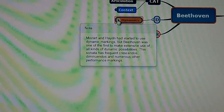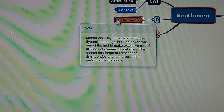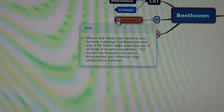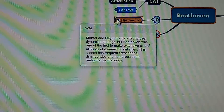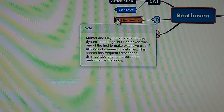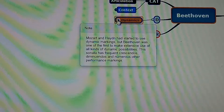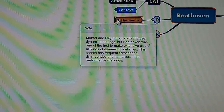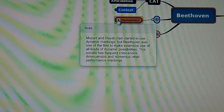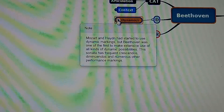Dynamics. Mozart and Haydn had started to use dynamic markings, but Beethoven was one of the first to make extensive use of all kinds of dynamic possibilities. This sonata has frequent crescendos, diminuendos, and numerous other performance markings.